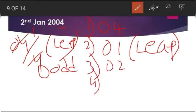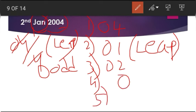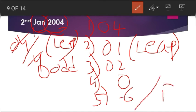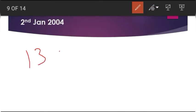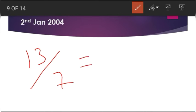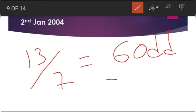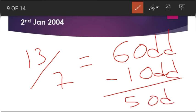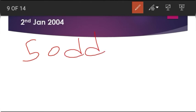Third step: write the date, which is 02. Fourth step: the value of the month January is 0. Fifth step: the value of the year 2004 is 6. Adding all gives 13. Since 13 divided by 7 gives remainder 6, we have 6 odd days. But it is a leap year, so minus 1 — giving 5 odd days. Therefore 2nd January 2004 is Friday.